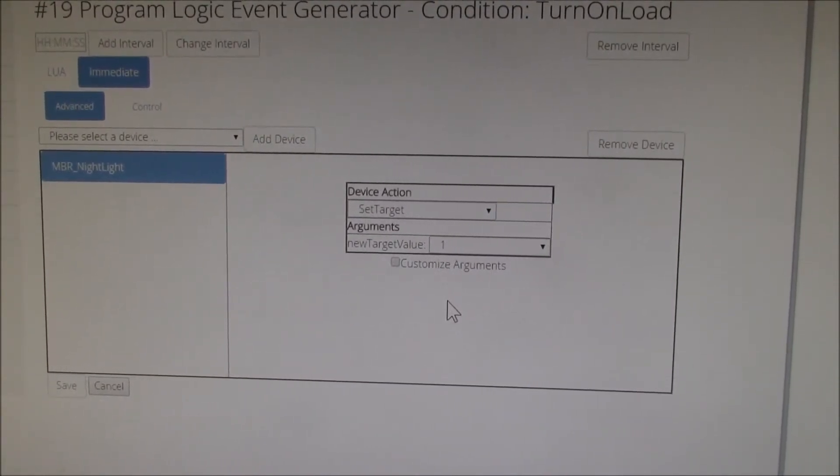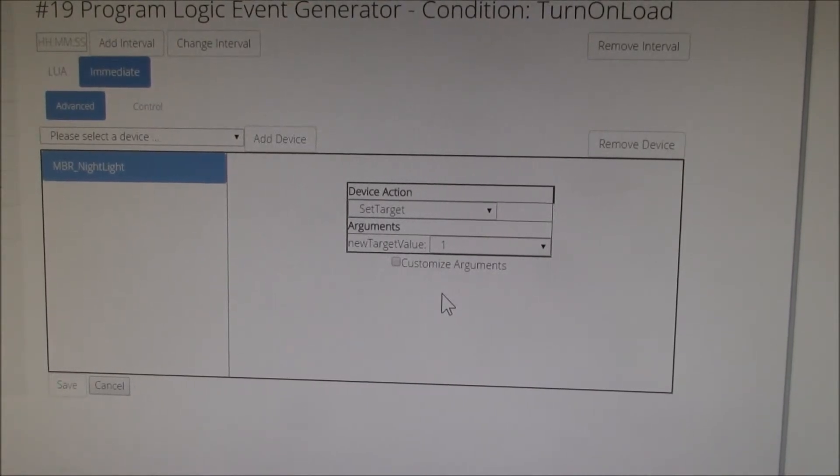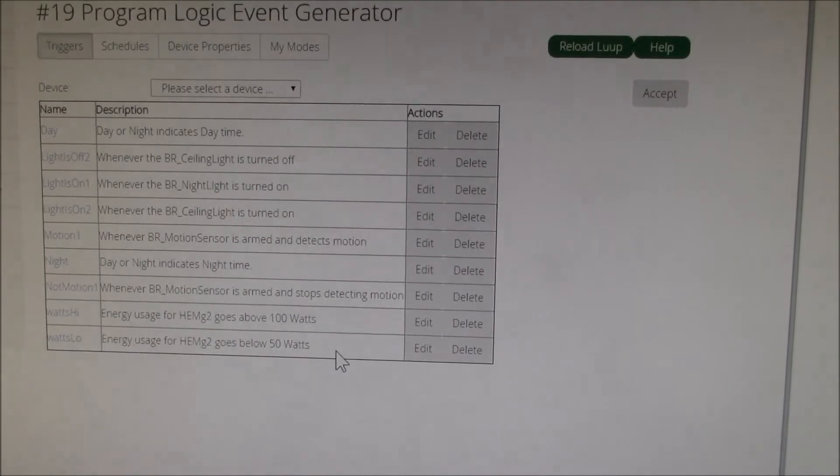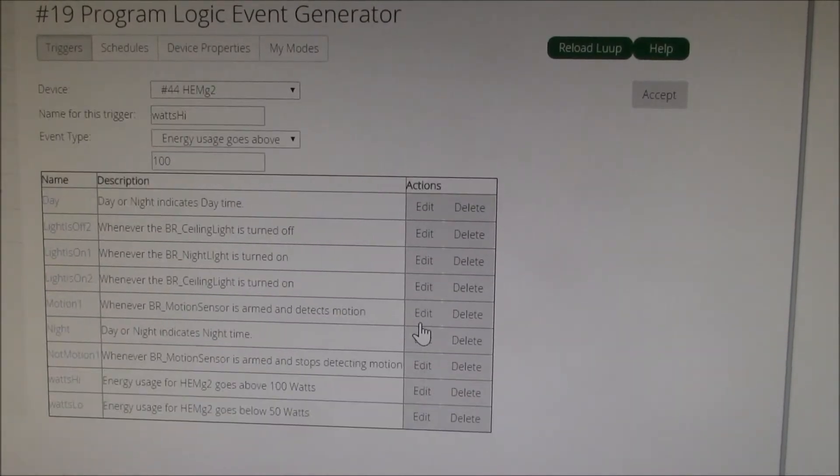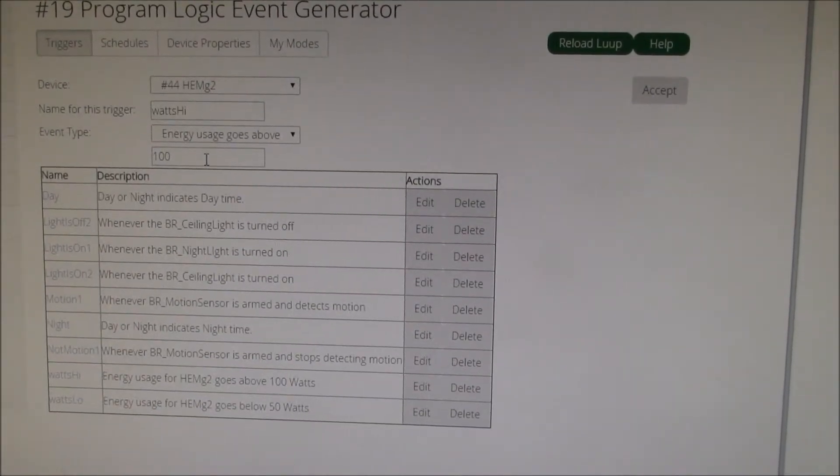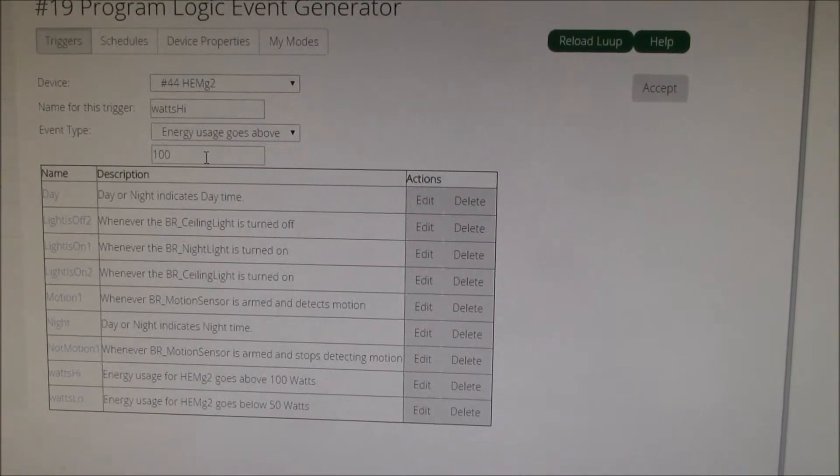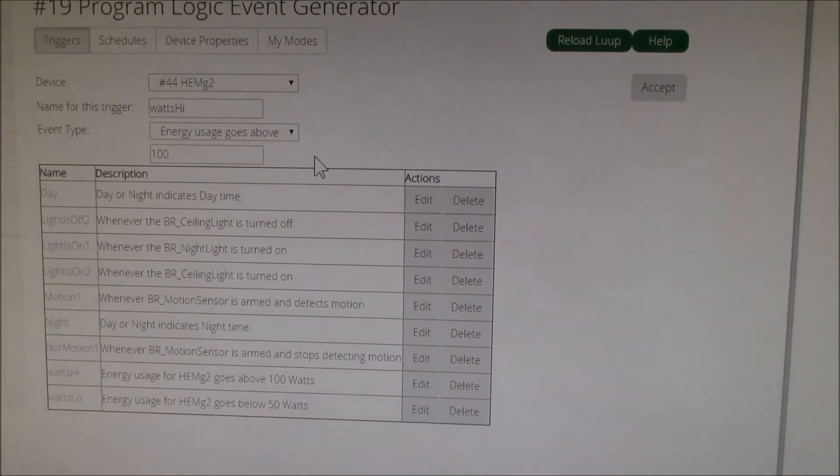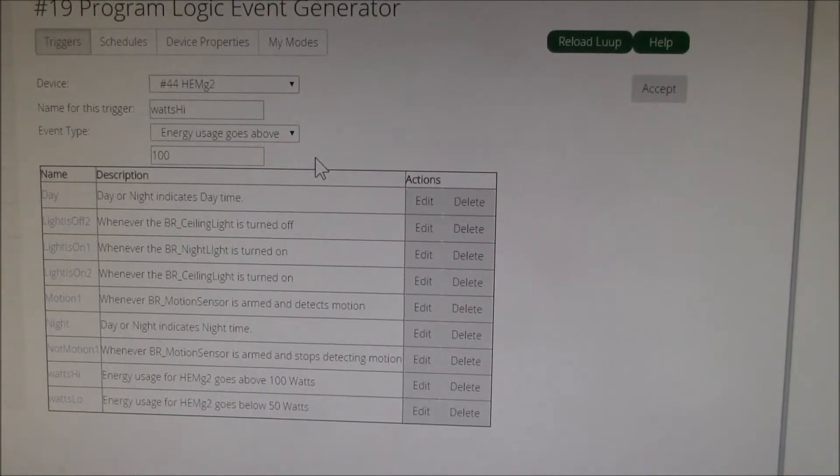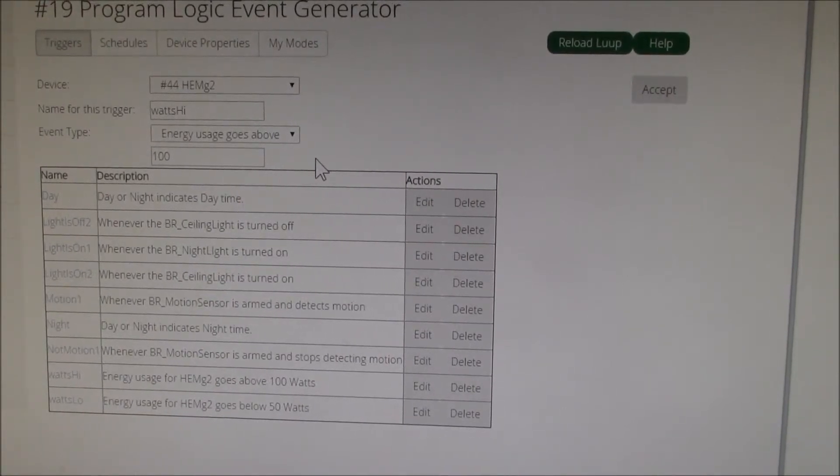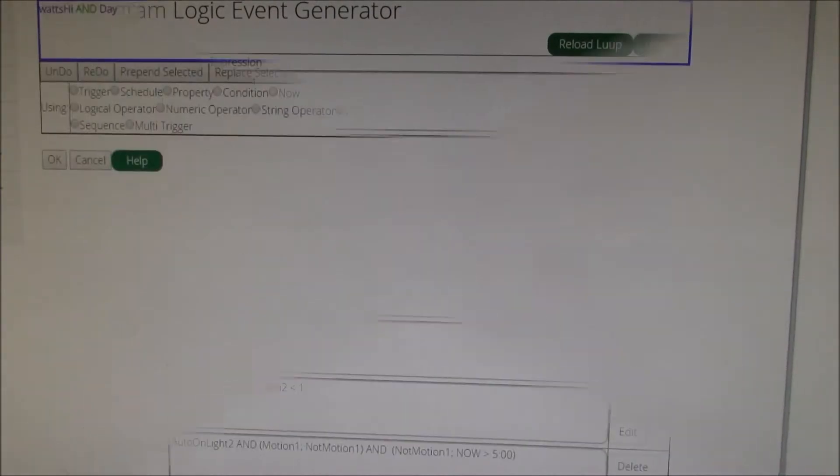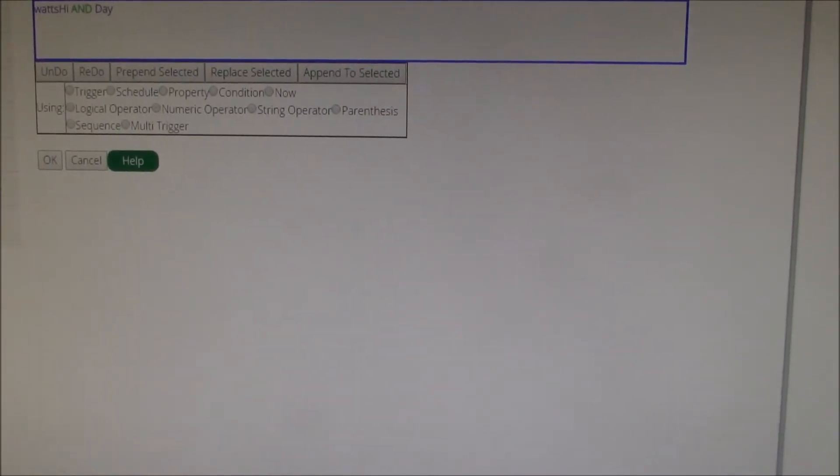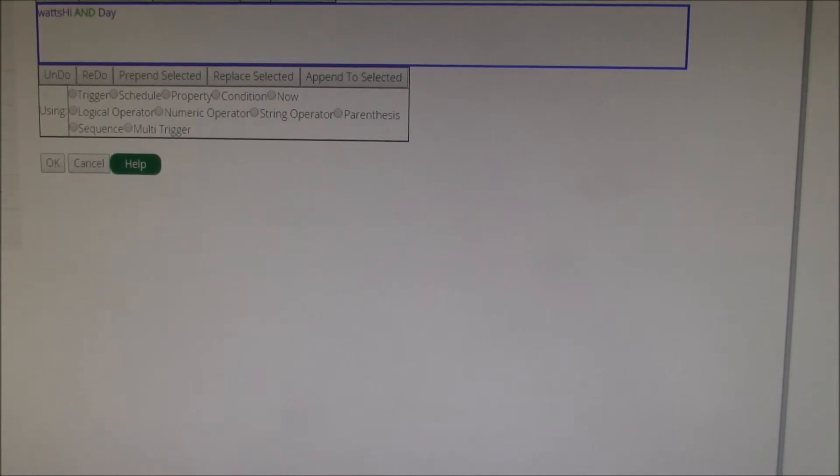And then I have the equivalent triggers, conditions, and actions to turn the light off. That's this watts high. It says to set the trigger when the energy usage goes above 100. So that little light comes on anytime my power is below 50 and goes off anytime it's above 100.